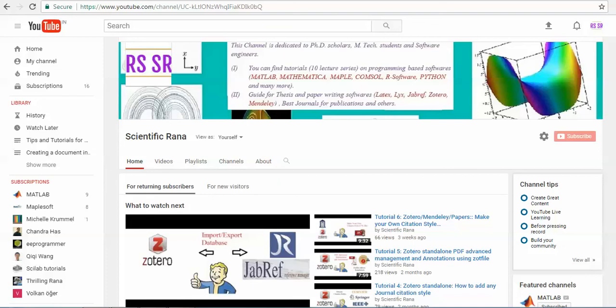Hello viewers, this is Dr. Rana and today I am giving you one more video on the handling of reference managers. This video is the most important video of this tutorial series, in which I am mainly focused on reference managers. From the last six to seven videos when I started these tutorials, I mostly focused on two software: first is JabRef and second is Zotero.